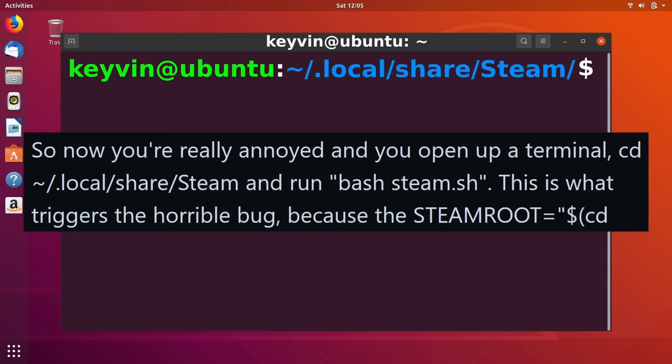Then he gets really annoyed and runs bash steam.sh, and most importantly, he gets amnesia and forgets he ever ran such a command.